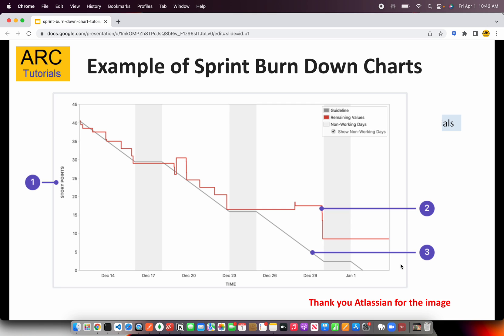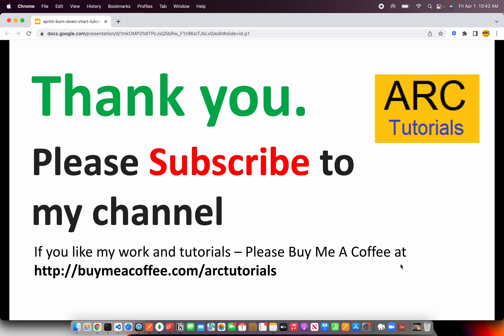I hope the concept is clear to you now. Please do subscribe to my channel to keep getting more tutorials. Thank you so much for joining — see you in the next episode.